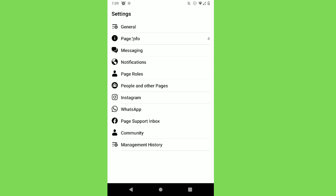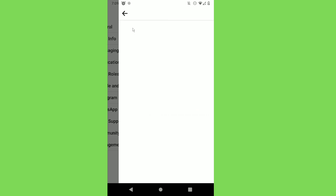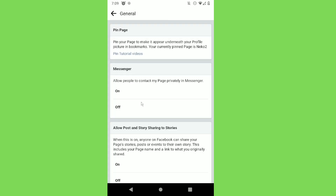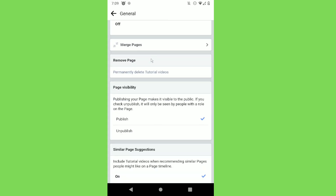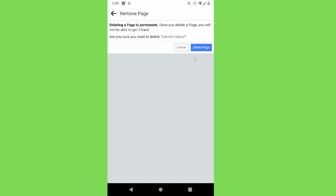Then click on Settings, then click on General, and scroll down until you see Permanently Delete. As you can see, this Remove Page section — click on it and then click on Delete Page. And basically that's it! Thanks for watching, don't forget to like and subscribe.